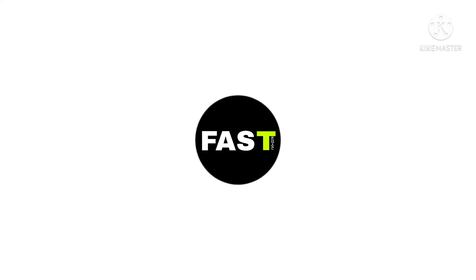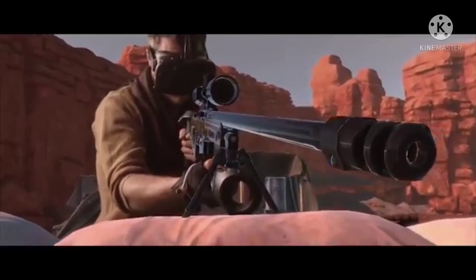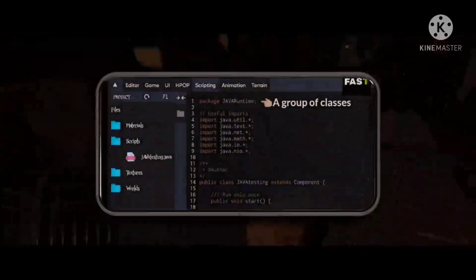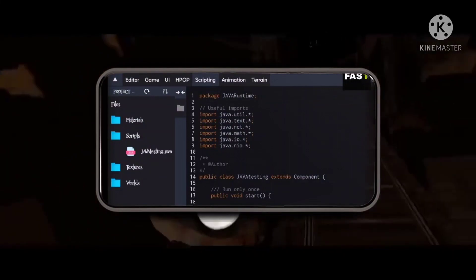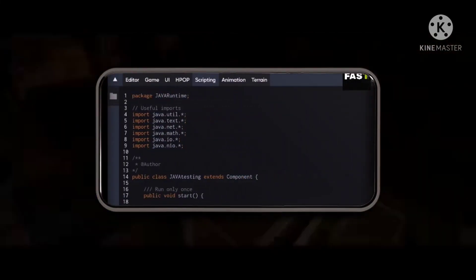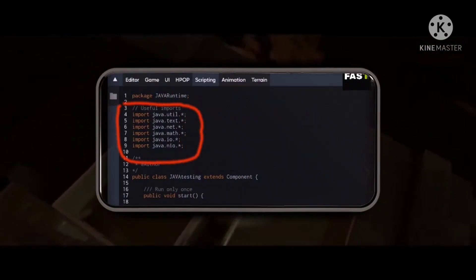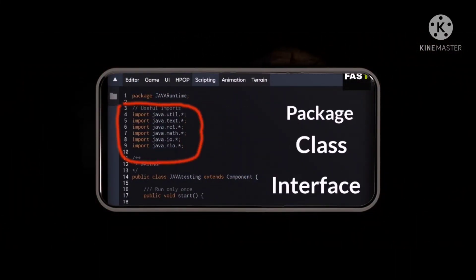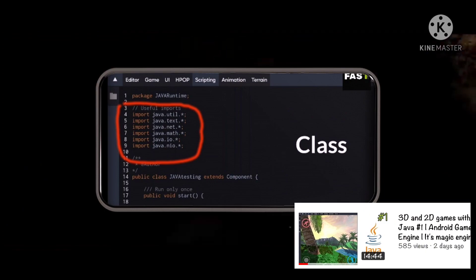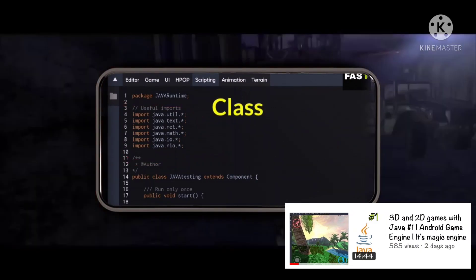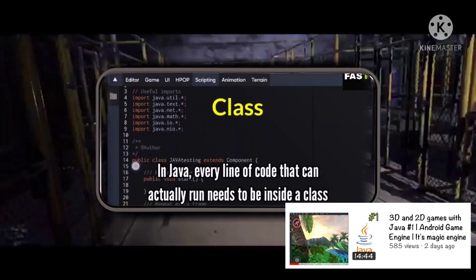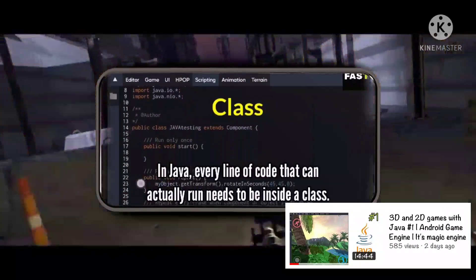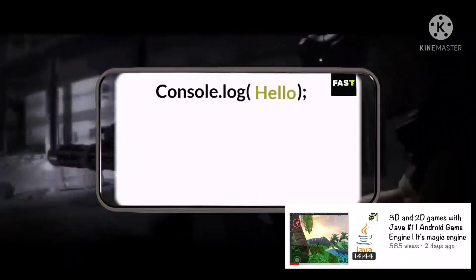Hello, I am your FastTechnical and welcome. In the previous video, we have seen some basics of Java programming language with its magic engine. If you haven't watched it yet, then watch it first — the link is in the description.